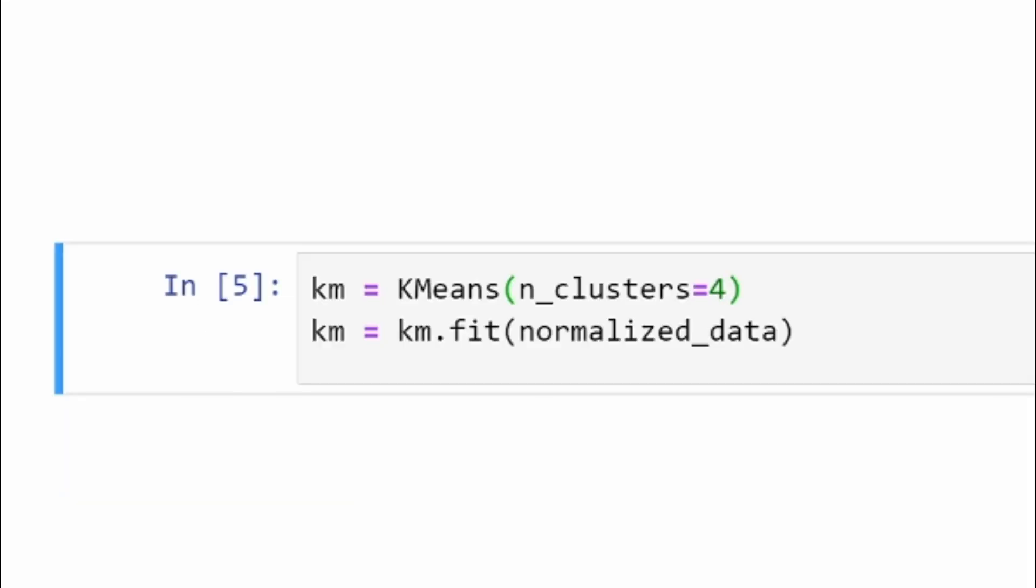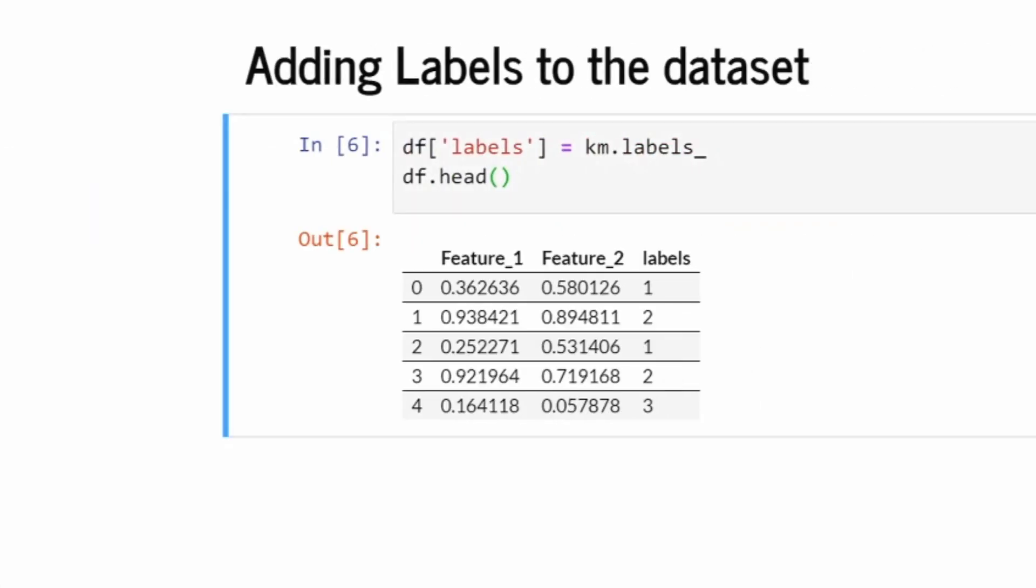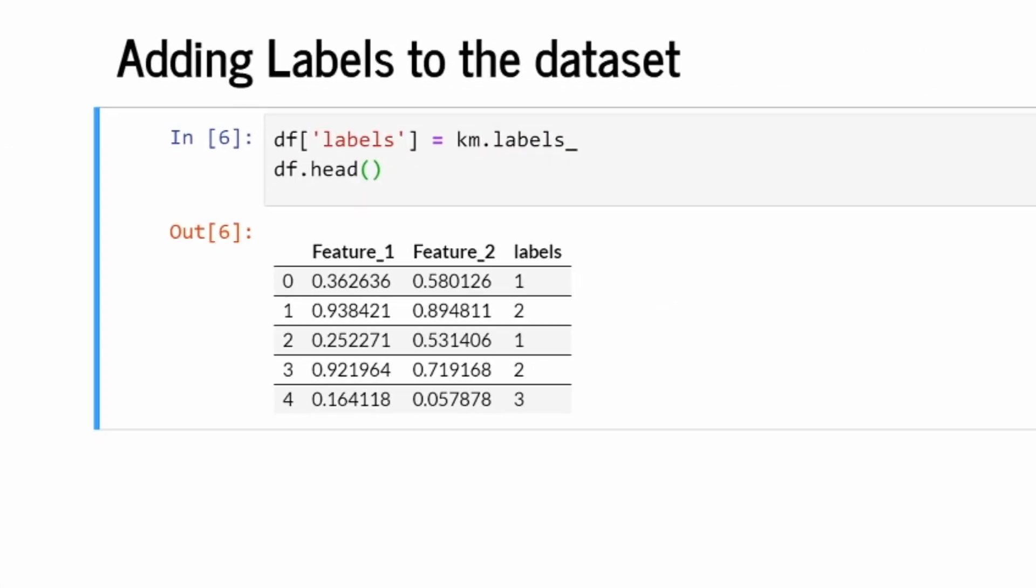For applying the clusters, we have already imported KMeans library from sklearn. We are fitting up the normalized data with the help of km.fit. For finding out the labels, you have to just write km.labels. It will give labels for every single line in your dataset. So I'm just adding up that label in my dataset. Now we have a third column named as labels.